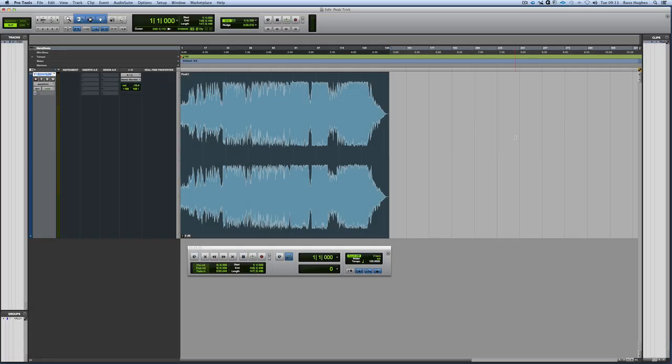Hi, it's Russ from Pro Tools Expert. Every week we're doing a community tip that we're getting and voting on — the one that we think is really useful. This tip came in this week from Michael Warner, and it's particularly useful for those that have to deliver stuff to spec, or if you want to check how loud a track is. It's a very useful trick.